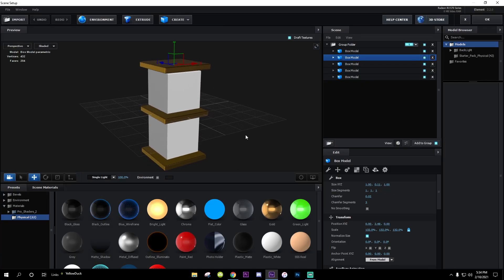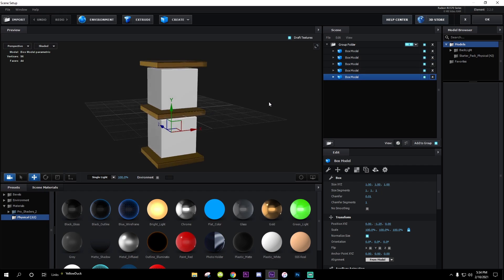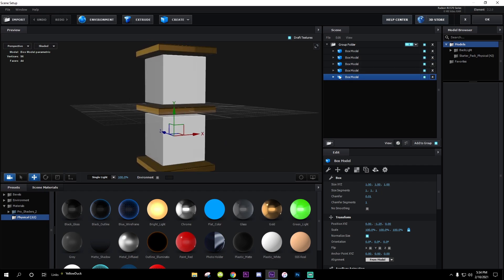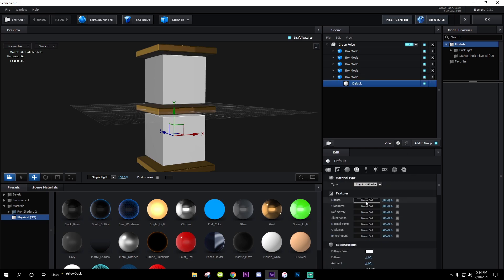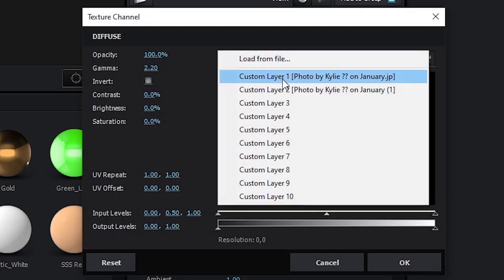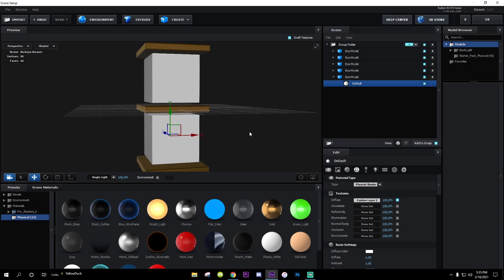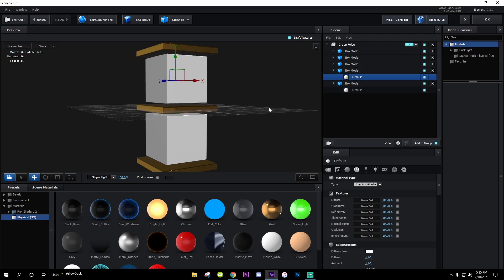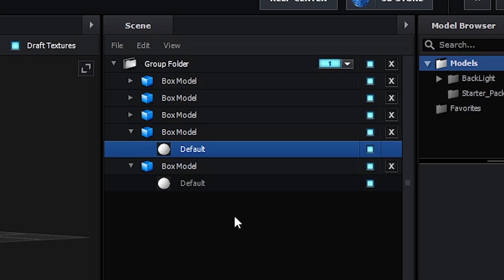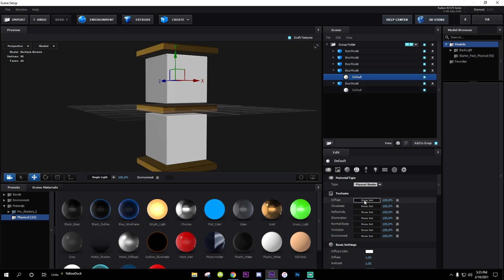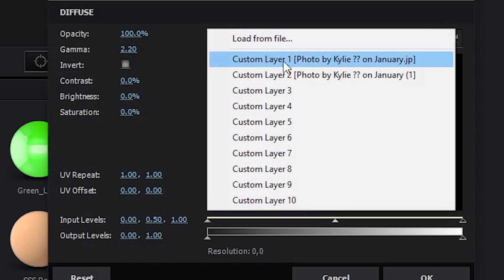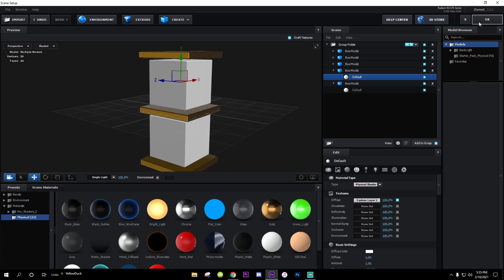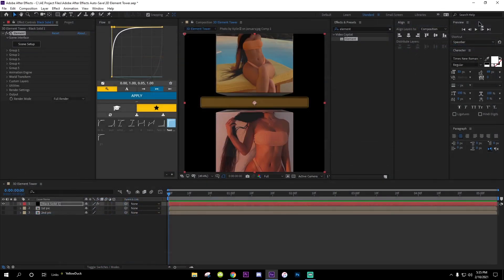Go back into Scene Setup. For the cube at the bottom, click the arrow, go to Default, and for Textures > Diffuse put the second picture. Sometimes it doesn't show but it's there, trust me. Now go to the other cube — go to Diffuse, click on it, and select the first picture. Press OK — just like that your pictures are mapped to the cubes.